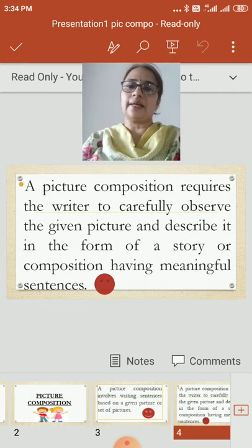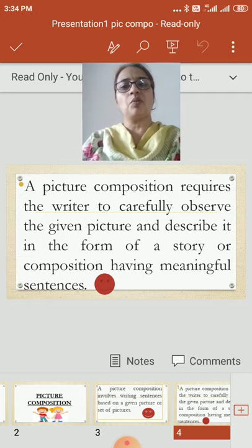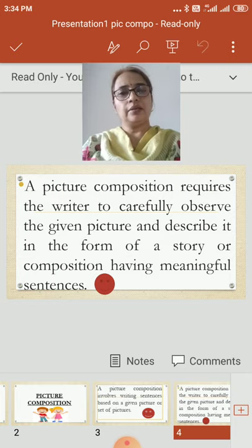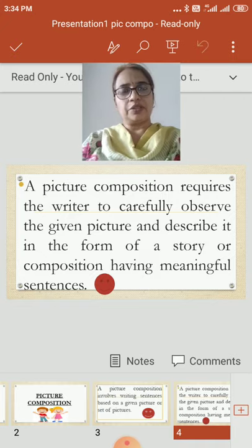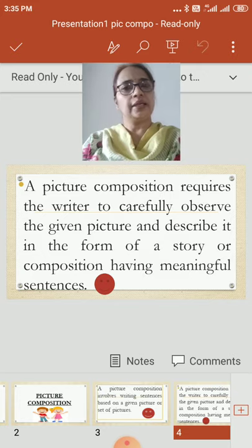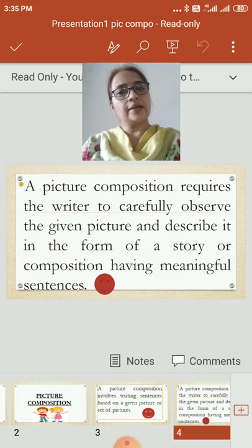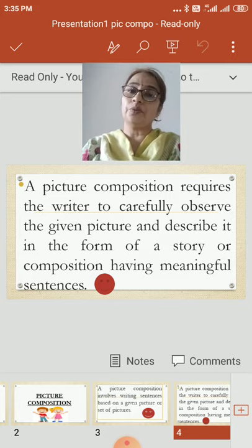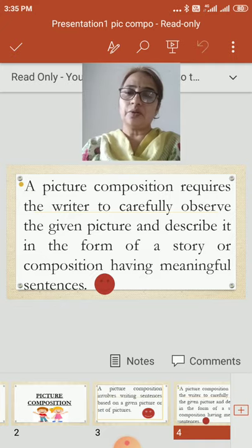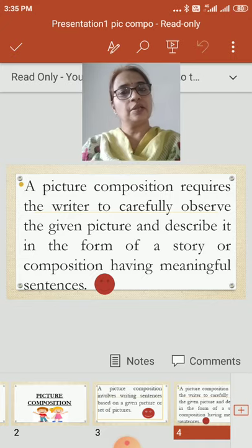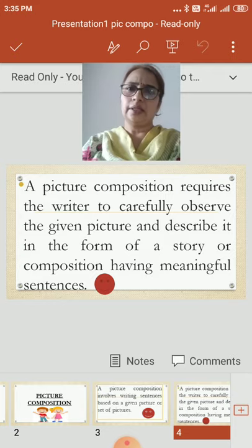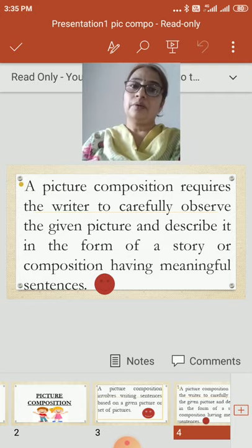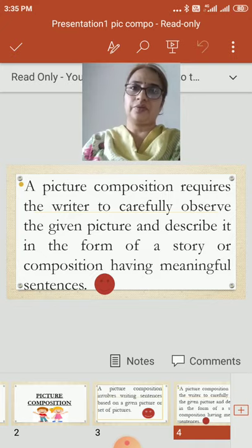A picture composition requires the writer to carefully observe the given picture and describe it in the form of a story or composition having meaningful sentences. This is the main thing children — we have to keep it in mind. We are the writers, so the first important thing is to observe the picture carefully. Notice small little things, note them down, and then arrange them in meaningful sentences in a logical order.